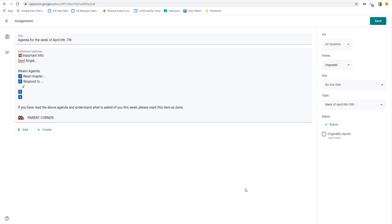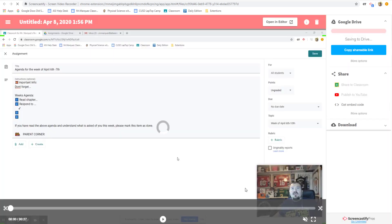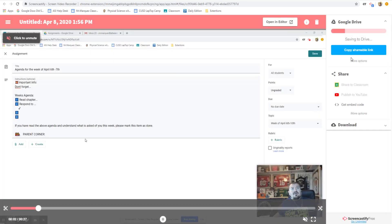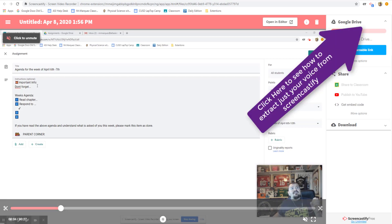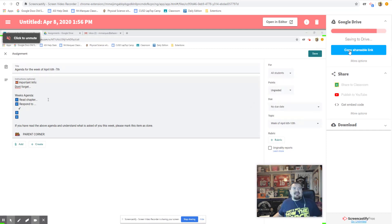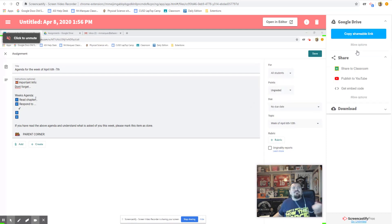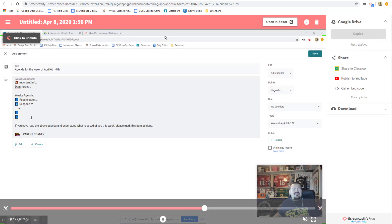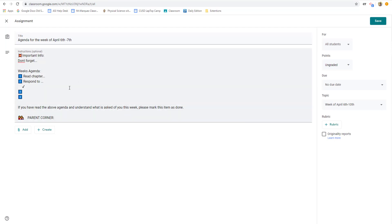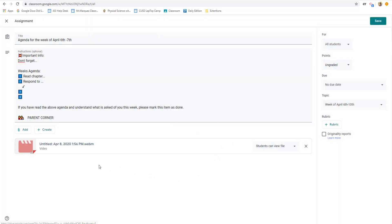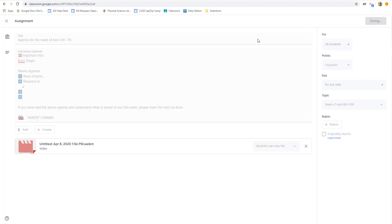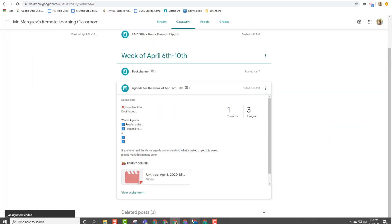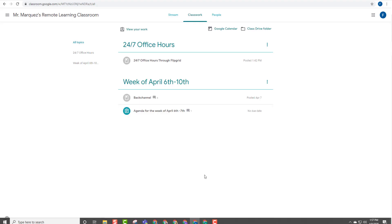And the great thing about Screencastify is there's no need to download. There's no need to save it anywhere. It automatically saves to your Google Drive. And as soon as it is done uploading to the Google Drive, what we're going to do is click on copy shareable link. That is extremely important because we want the students to be able to view the video. So I click copy shareable link, copy it. And I post that right down here under the add link file. I paste that in add link. And now we have the video there for them. And we make sure we leave it as students can view the file. And now I'm going to click save.